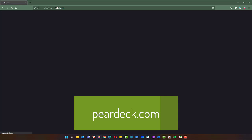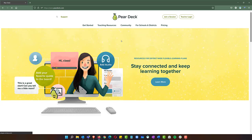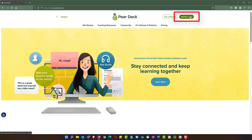It's going to go to the Pear Deck home page. Here you're going to click on Teacher Login at the top right.